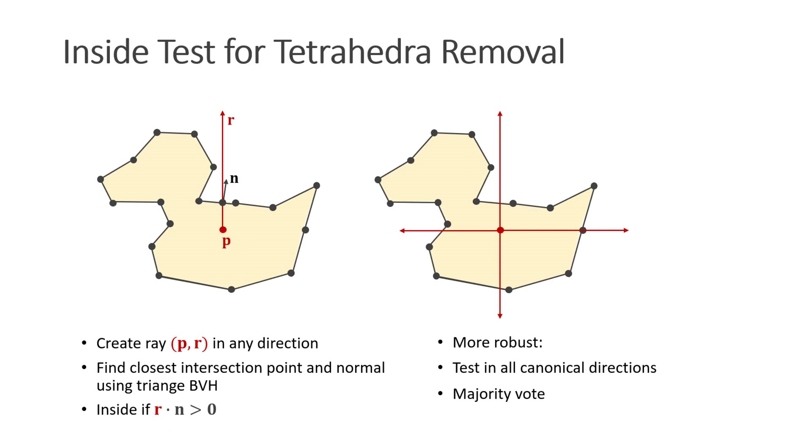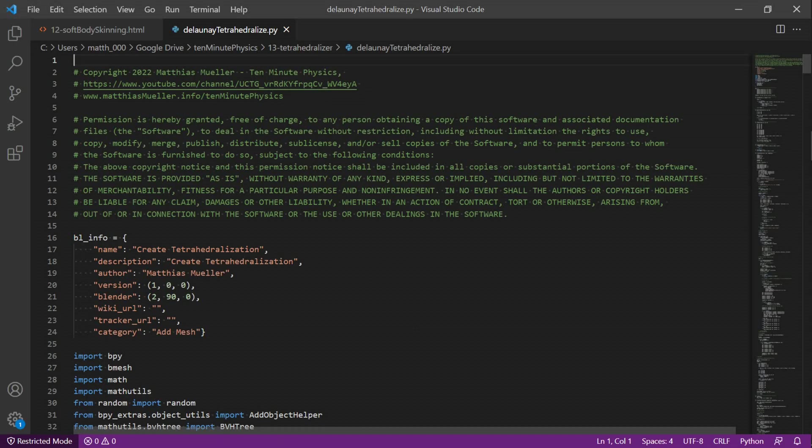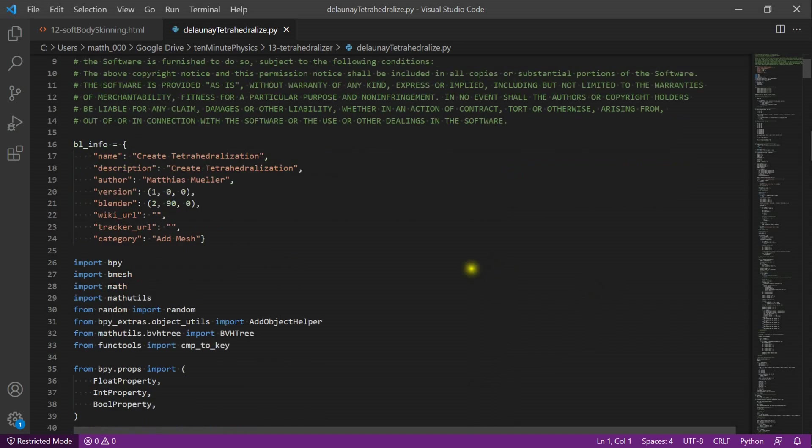Now let's have a look at the Python implementation. Here you see the implementation of the plugin in Python. It's about 600 lines of code, so I won't go into the details. I will just scroll quickly through it.